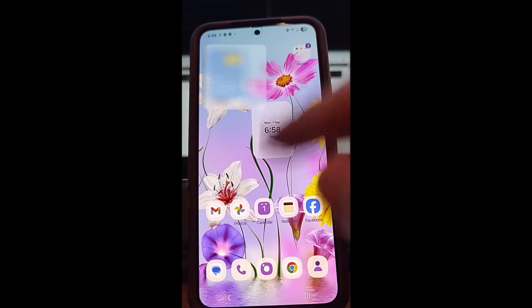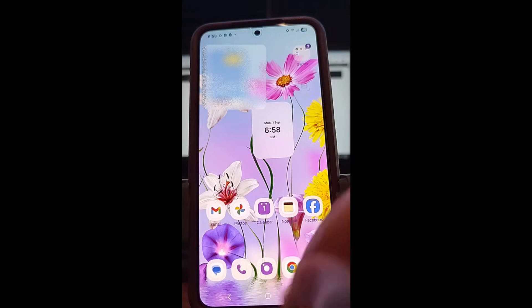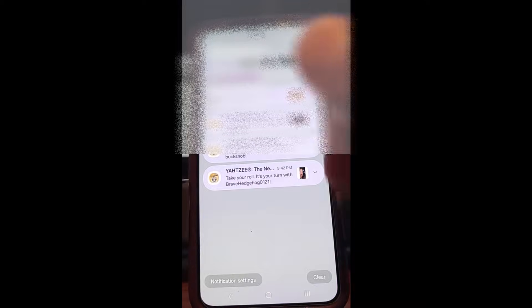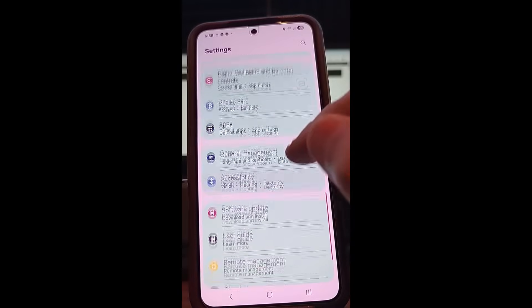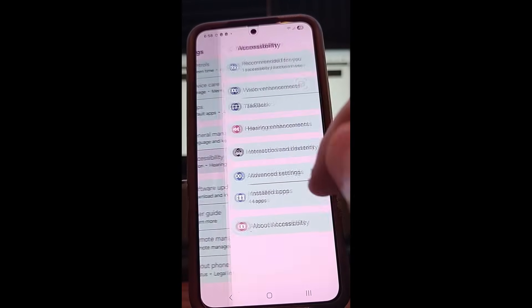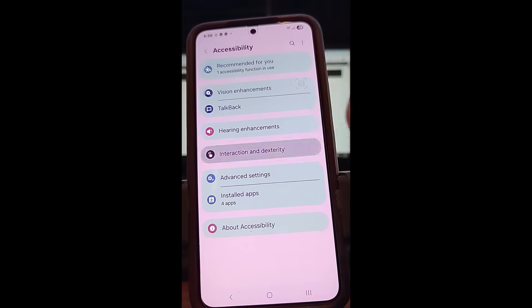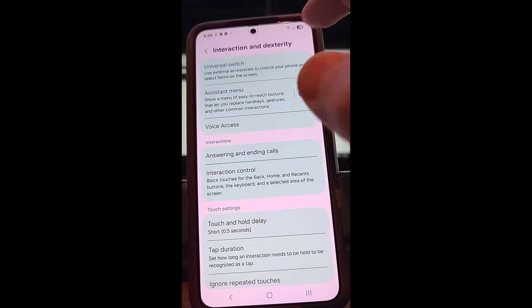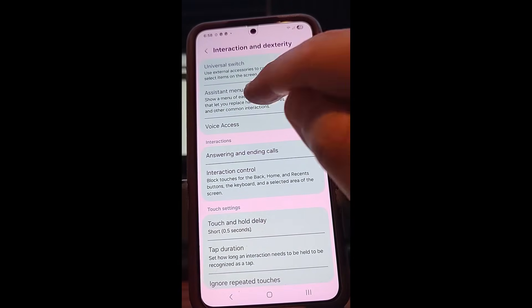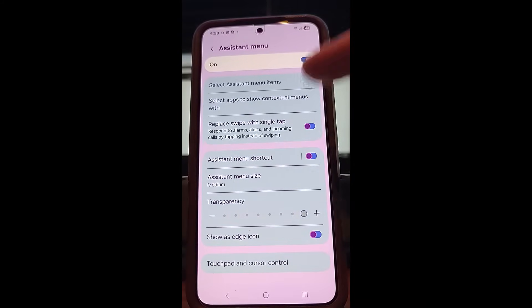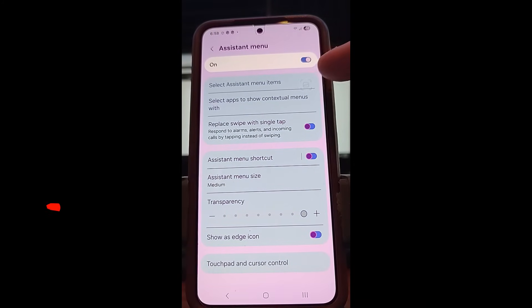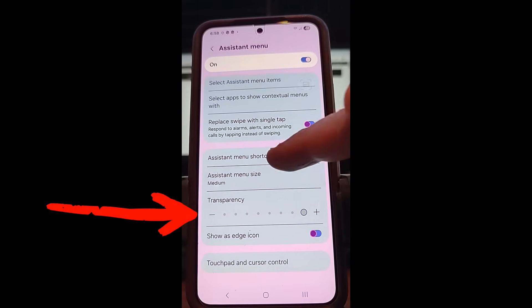Actually, I forgot to show you something, so we need to go back in. Let's go back to the same place — it's good to see it done again. Now that you're back in the Assistant Menu settings, notice how transparent that button is.